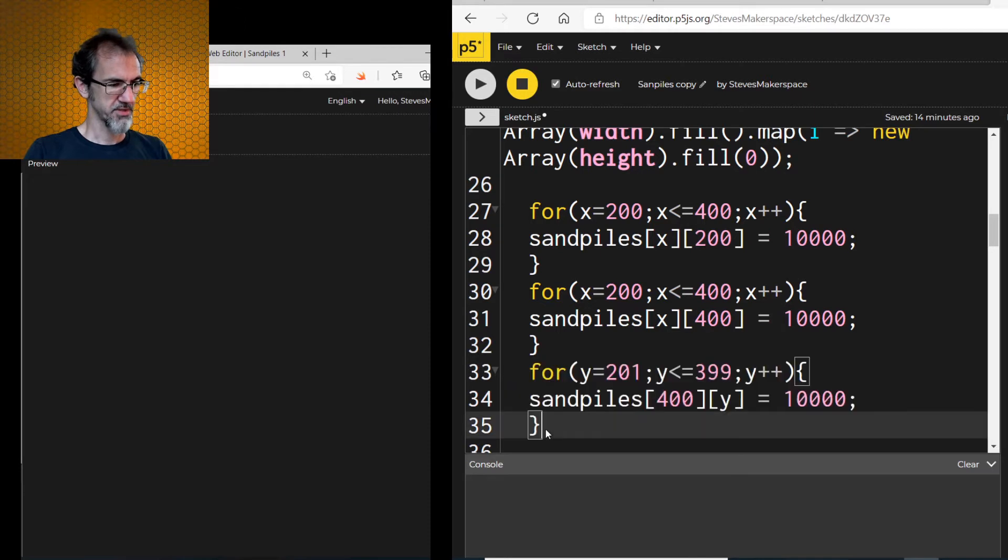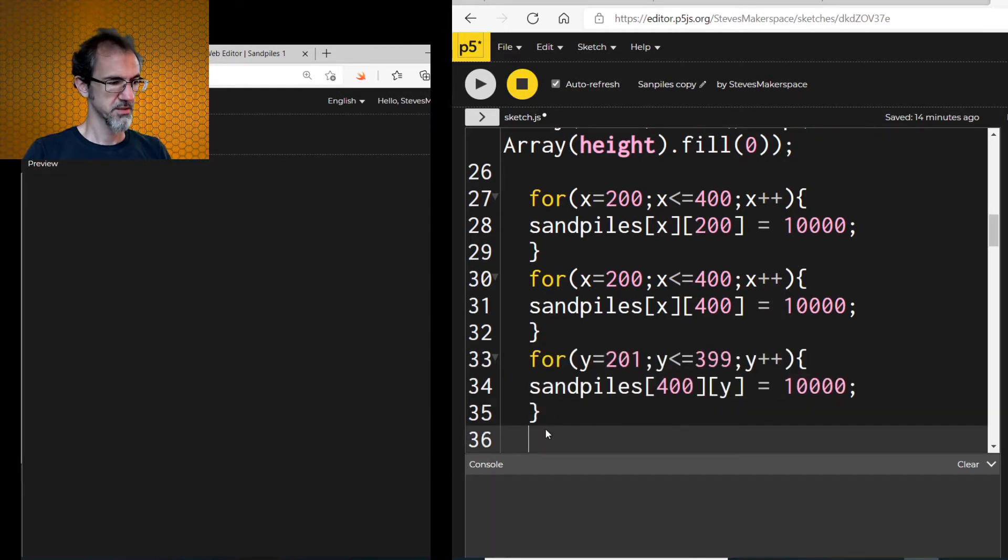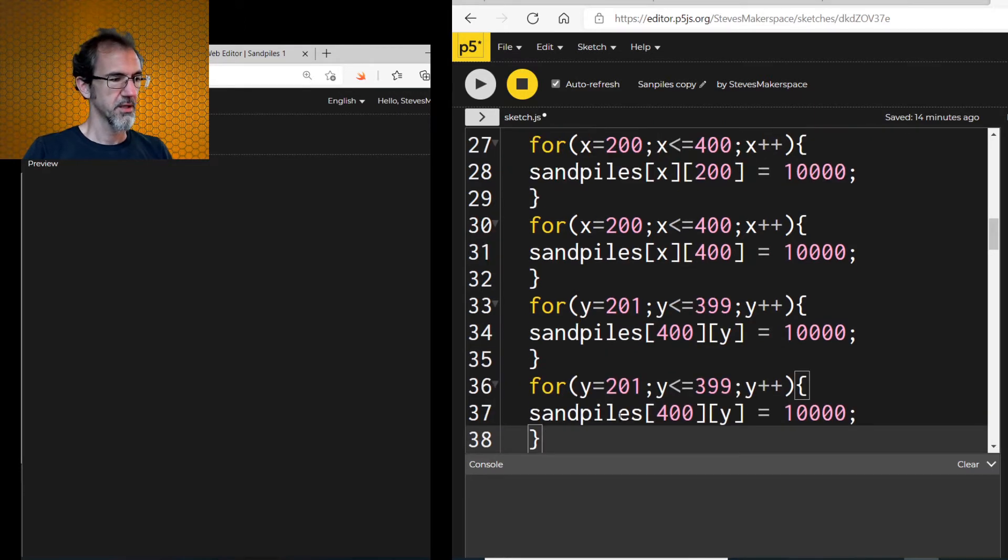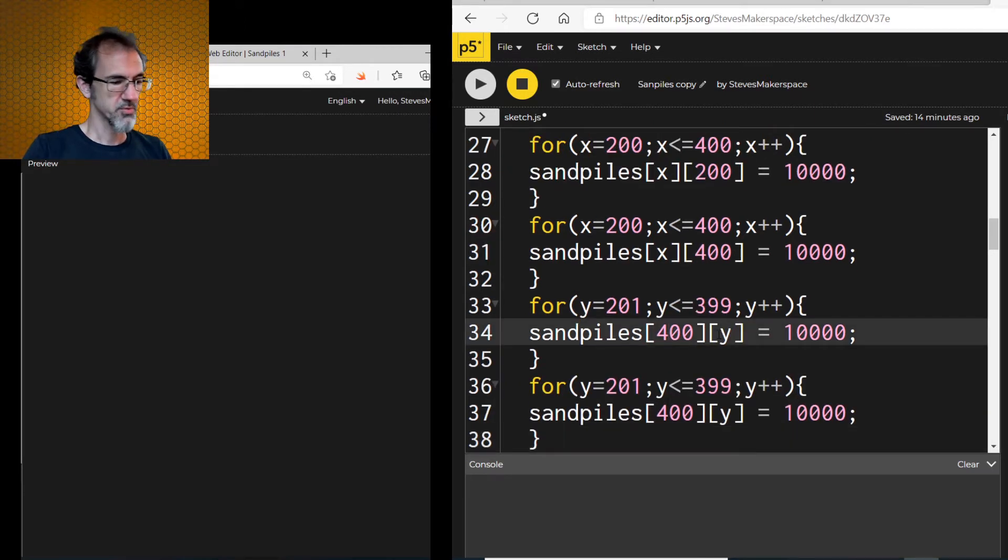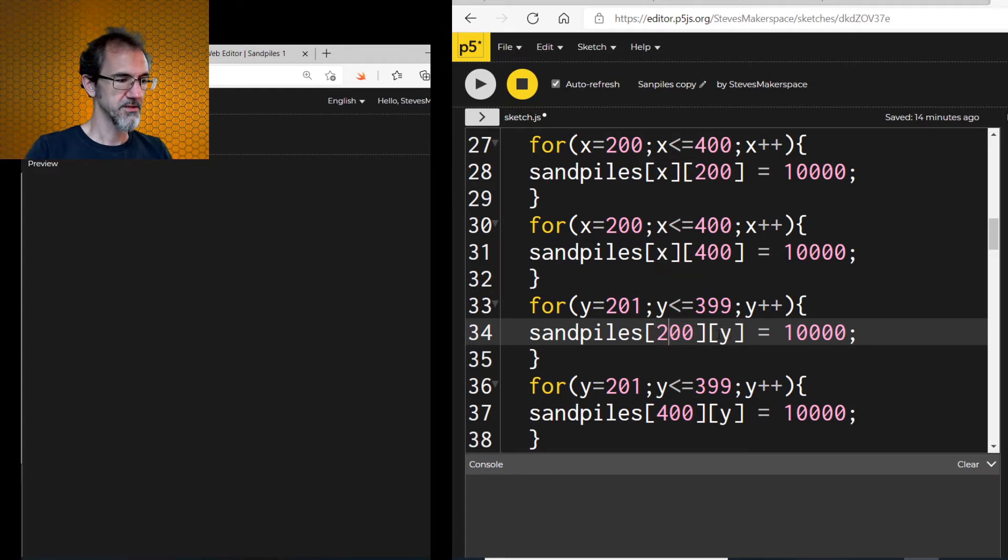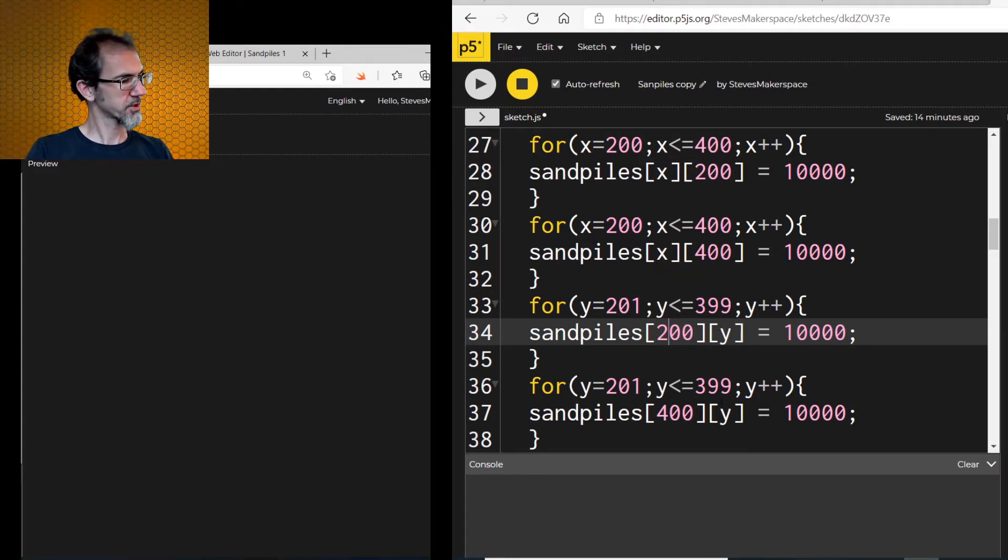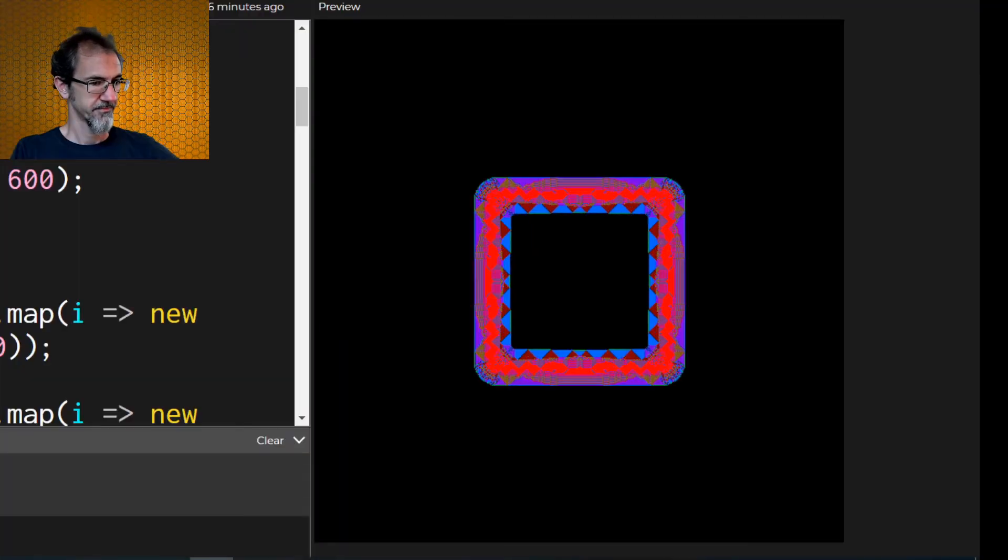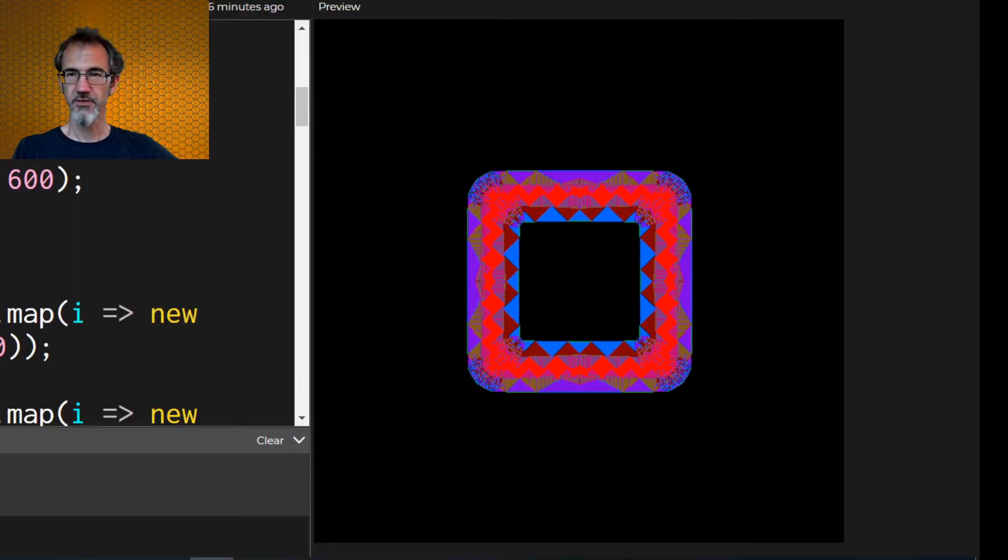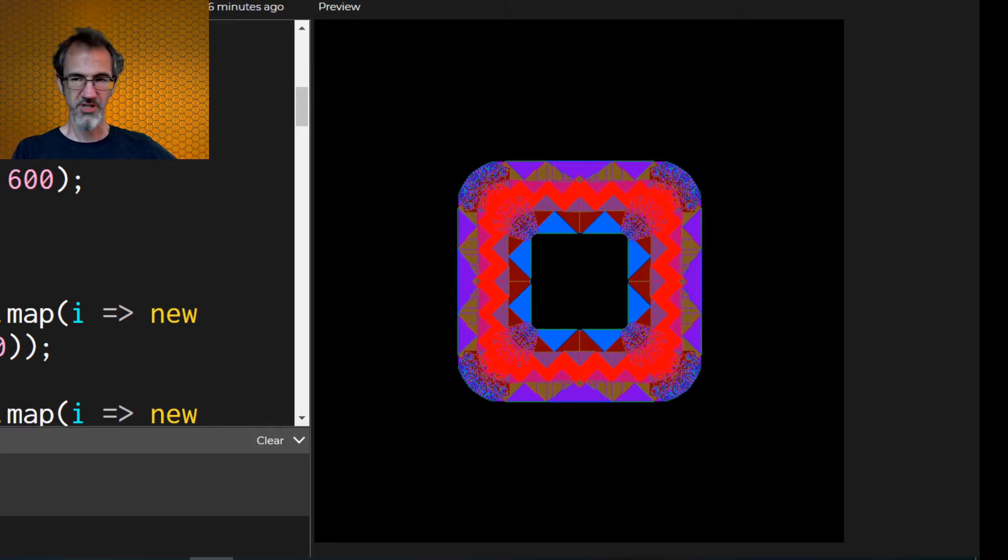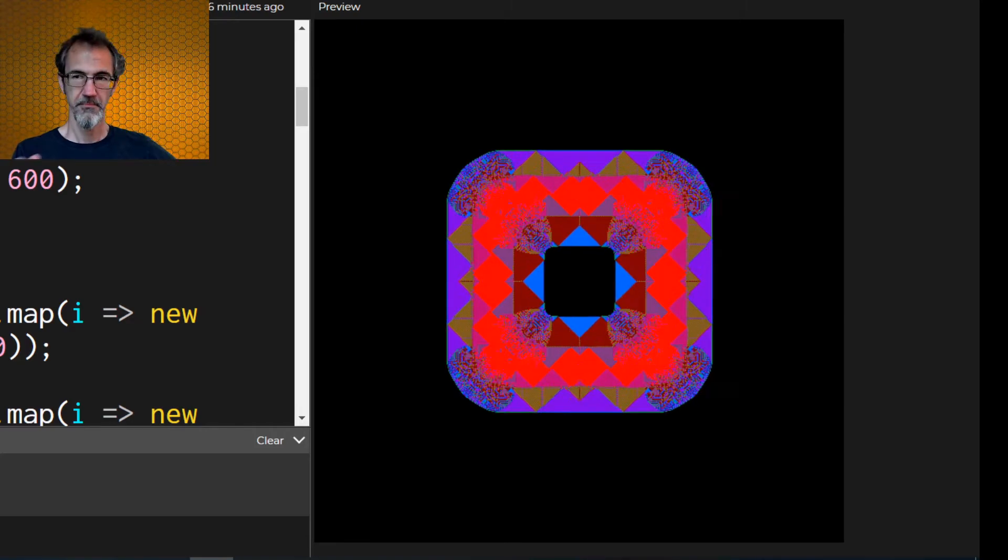So let's copy this, and so this one will be 200 and this one will be 400. I think that works. Let's try that. Very good. We have a square. All right. Let's watch that for a bit.